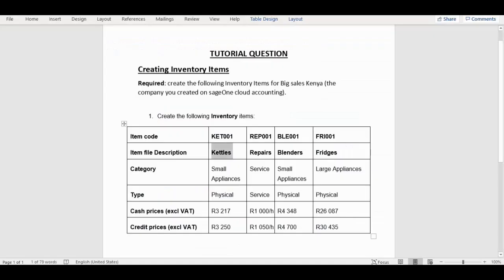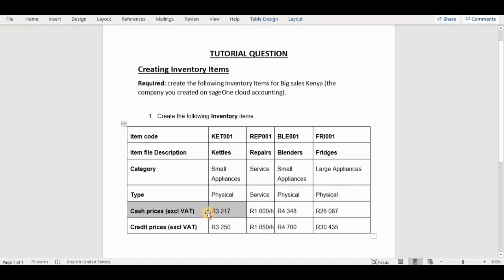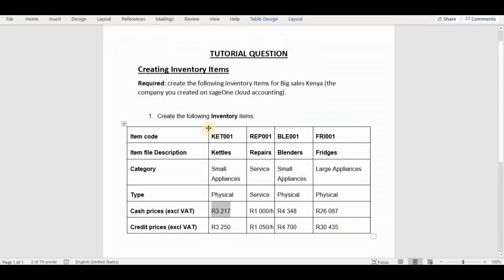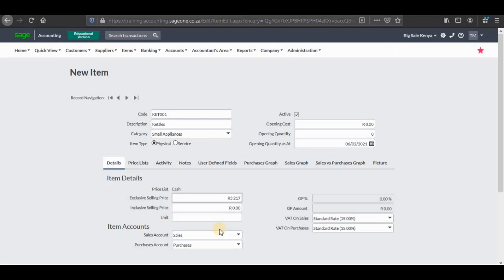The next thing we have the cash prices and the credit prices, so we're going to enter these in our price list. I'm going to copy the cash price and insert it on the inclusive field — you can see that the price list here says cash. As you can see on the tutorial question this is a cash price, so we're going to paste it right there.